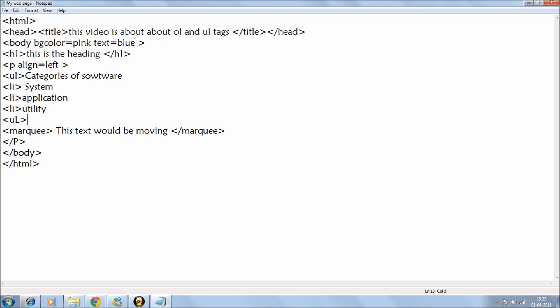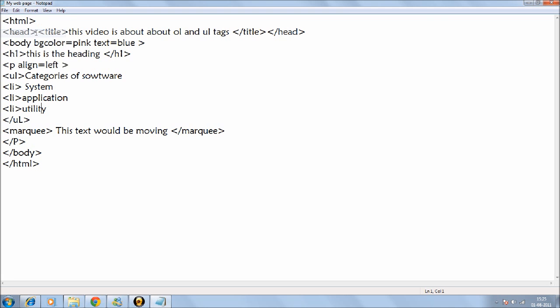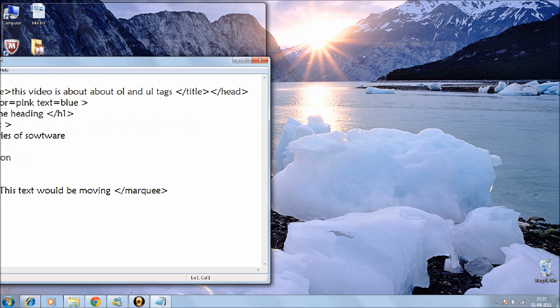So we have closed it now. Sorry, we didn't close it. We need to add the slash sign. And we'll go to file and save it.